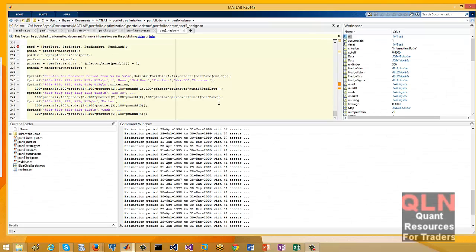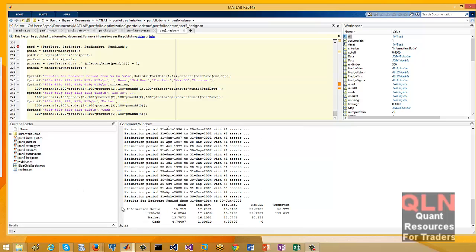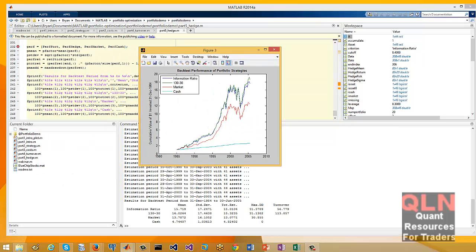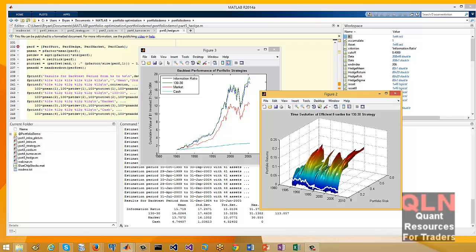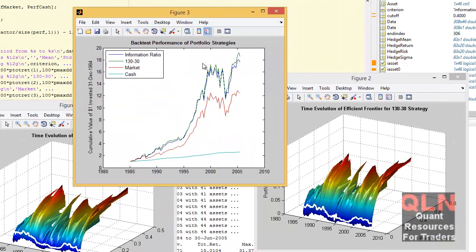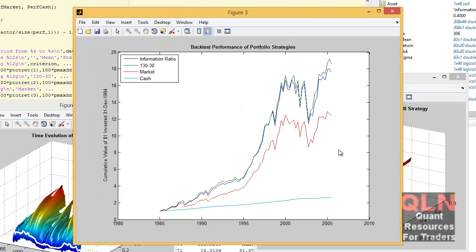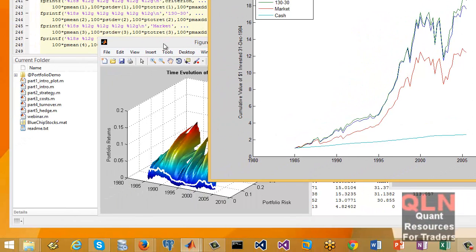You can see the performance over a certain time period and see how the returns are doing up against the strategy that you may have performed. Here's the final result — you also get three plots, some of which are surface plots. This is the big one where you can see how your strategy is doing. The 130/30 is your hedge fund strategy plotted against market, cash, and information ratio, and these are your surface plots.